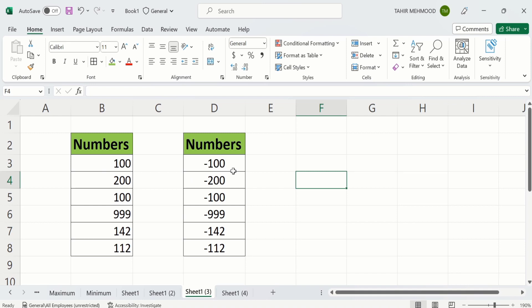In the first method I will convert these original numbers into negative numbers. And in the second method I will convert these original numbers in a separate column into negative numbers. So let's start this tutorial.